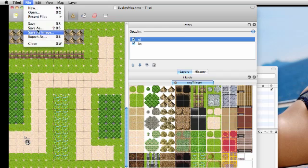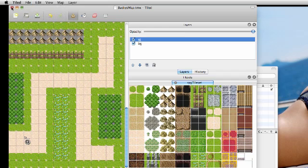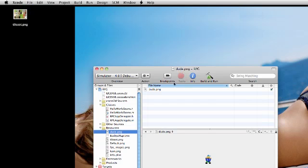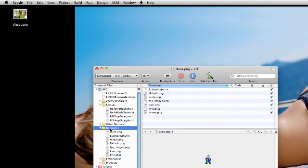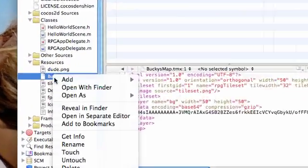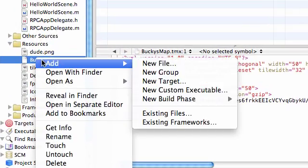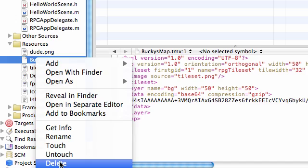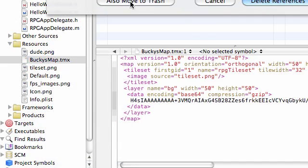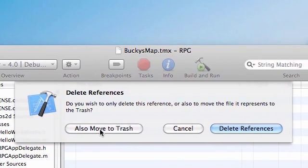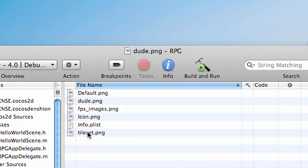So like I said, go ahead, File, Save, X out of Tiled. And now what we need to do is this. In Resources, go ahead and right-click Bucky's Map, and go ahead and delete this, and also move it to Trash. It's very important.